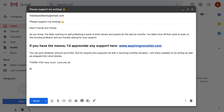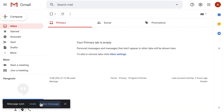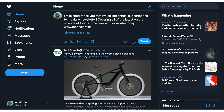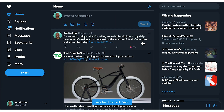And once you have something published, don't forget to tell the world about it. You can email your friends, family, customers, or followers. Or you might post updates on social media networks like Facebook, Twitter, Instagram, and others. Telling people about your content, products, and services is a great and necessary step to making money with your website.